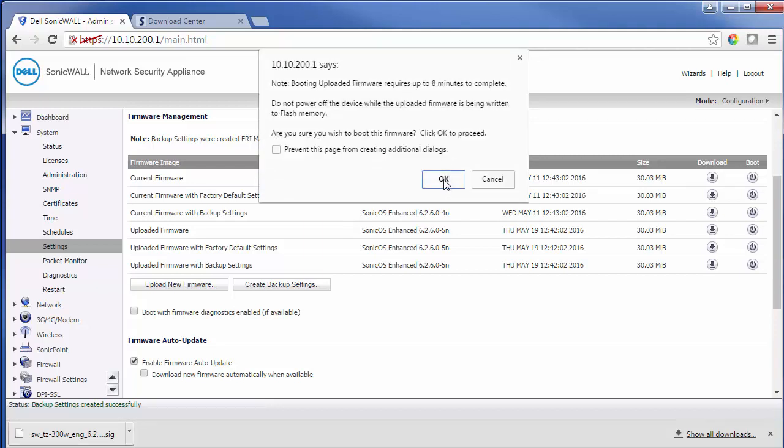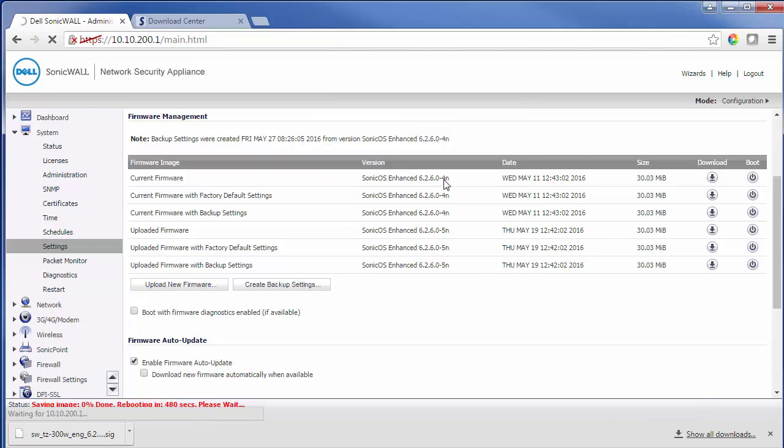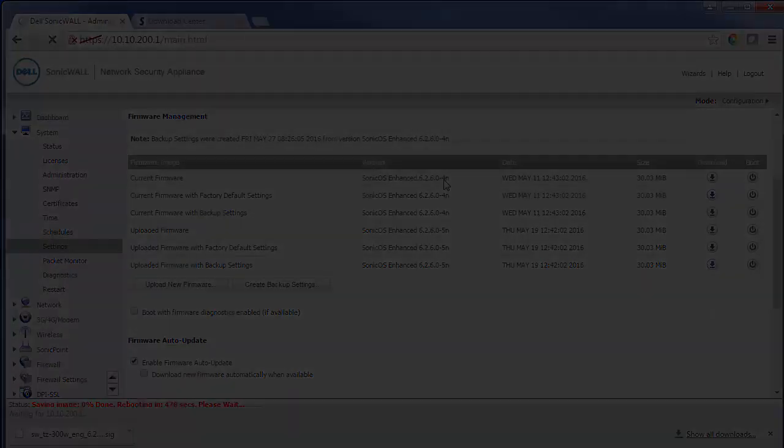And this process will take a little bit of time to complete. But once it's complete you'll be updated to the newest firmware.